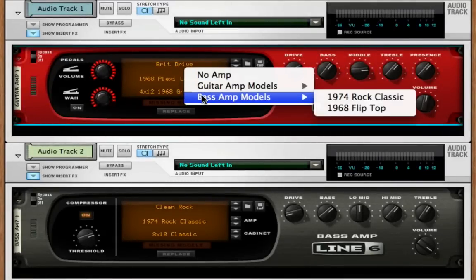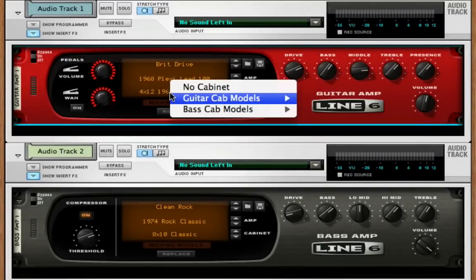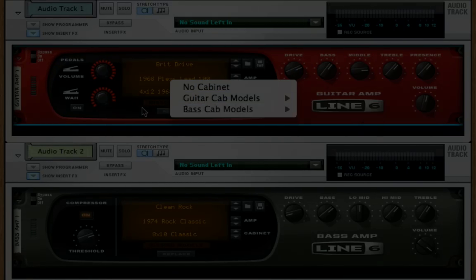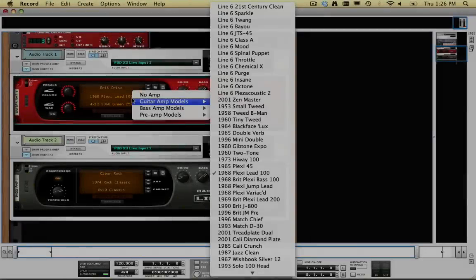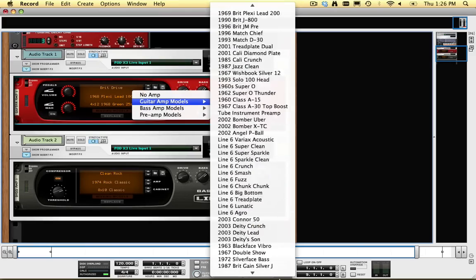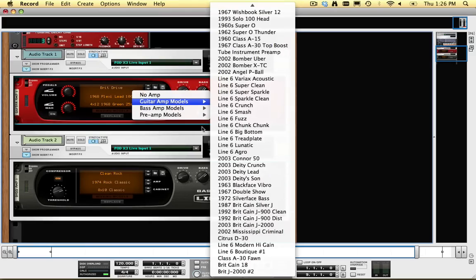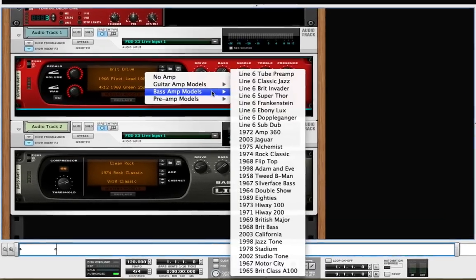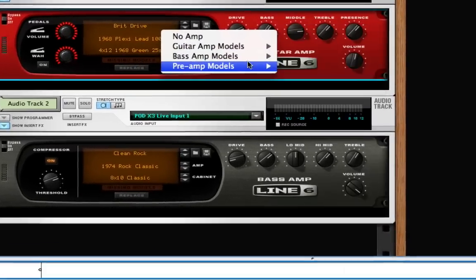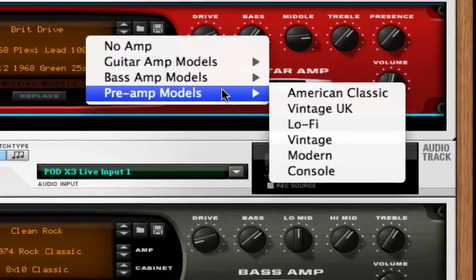Record comes with amp and cabinet models built in, but dozens more amp and cabinet models are unlocked when using Pod X3 Live, and microphone preamp models as well.